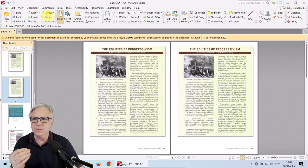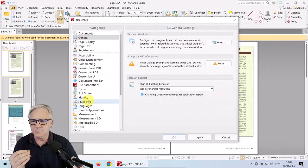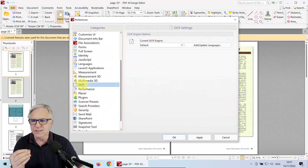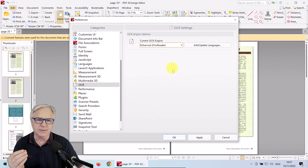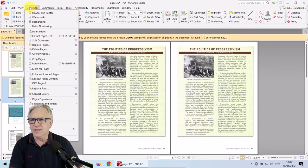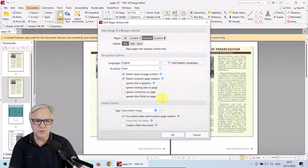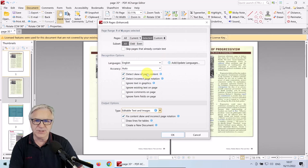What we need to do is go to Edit, Preferences, click on OCR, and change it from Default to Enhance Fine Reader. Click Apply, OK. And this time when I click OCR, you can see that I can change this to Editable Text and Images.